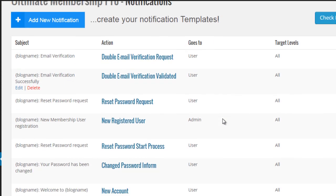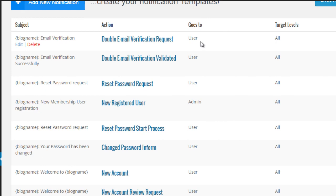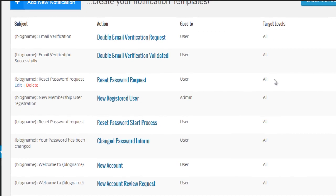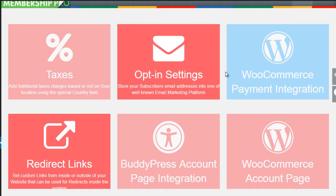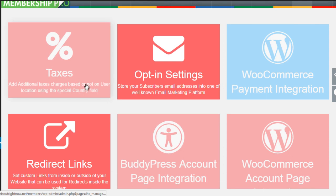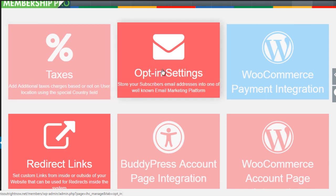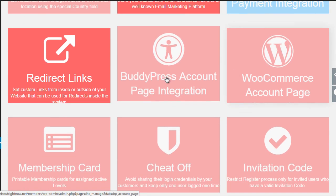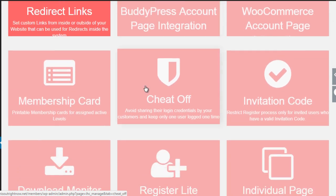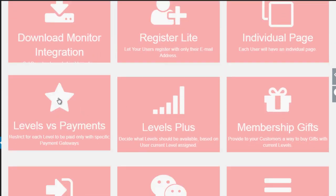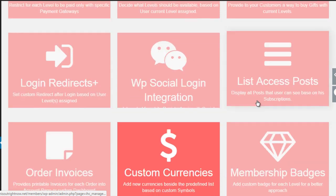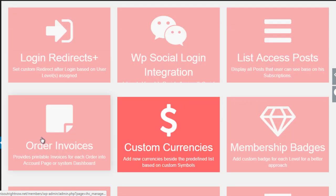Next we have Coupons, which allows you to create coupons. Then you have Lock Rules — you can lock specific pages and posts depending on certain target users. Then of course you have Payment History and Notifications — basically email notifications — where you can customize the email templates however you wish. It specifically tells you which email goes to the user and which goes to you as the administrator. Next we have Magic Features, which gives you the ability to add additional taxes, opt-in settings, WooCommerce integration, BuddyPress integration, membership cards, invitation codes, and order invoices — great for being compliant with other countries.